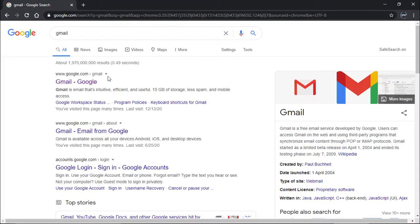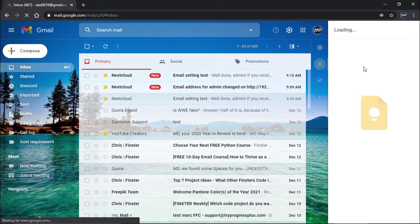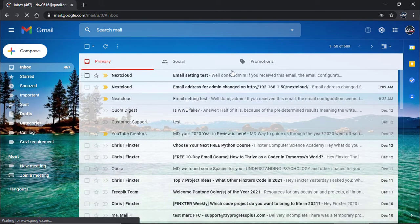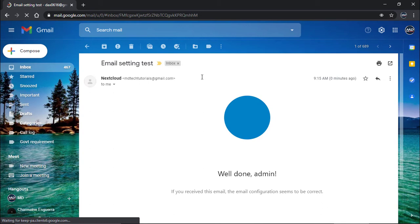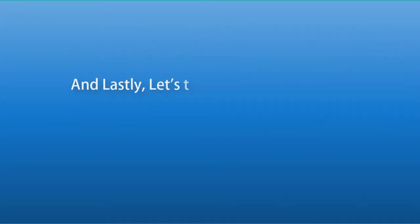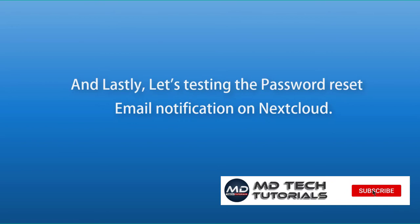Let's confirm if the email has been really sent to my email address. Confirmed. SMTP server is now working. And lastly, let's test the password reset email notification on Nextcloud.